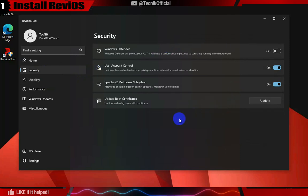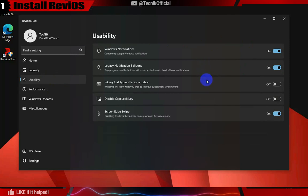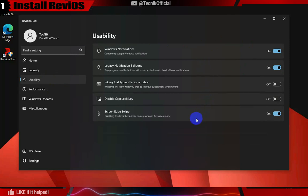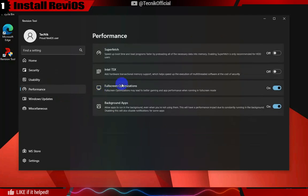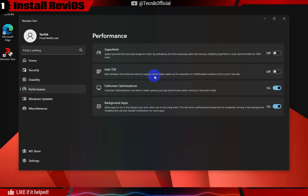After the reboot, you will see the new Revision Tool, where you can enable or disable options based on your needs. For instance, you can enable Windows updates occasionally to receive security patches and bug fixes. Additionally, you can reapply the ReviOS tweaks if there is an update available for ReviOS as well.